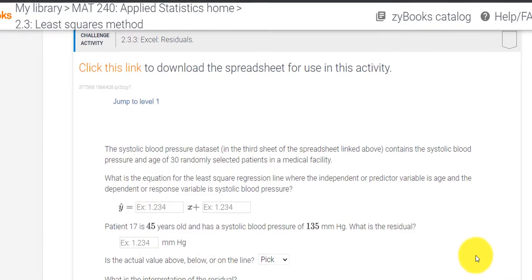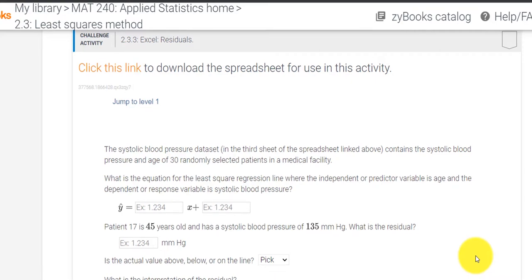Hello class. I'm creating this video to help with challenge activity 2.3.3.